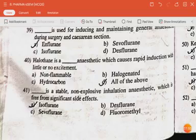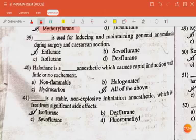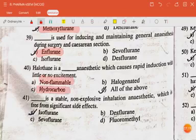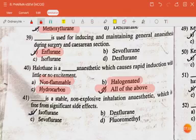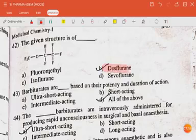Dash is used for inducing and maintaining general anesthesia during surgery and cesarean section — the answer is enflurane. Halothane is a dash anesthetic which causes rapid induction with little or no excitement — the answer is non-flammable halogenated hydrocarbon, so all of the above. Dash is a stable, non-explosive inhalation anesthetic which is free from significant side effects — the answer is isoflurane. The structure is of desflurane.